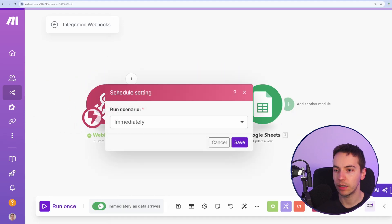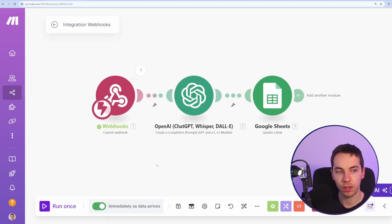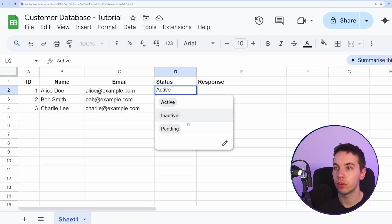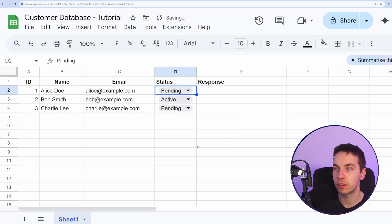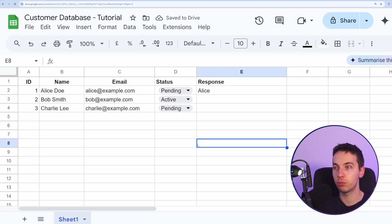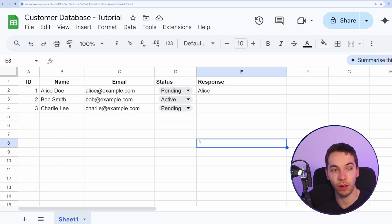So now I'll select immediately as data arrives for this. Press save. So that means it's going to be waiting on this webhook now. Now I'm going to just update this status and then that should trigger the response and update this Google Sheet pretty shortly. And there we go. It's worked by itself.